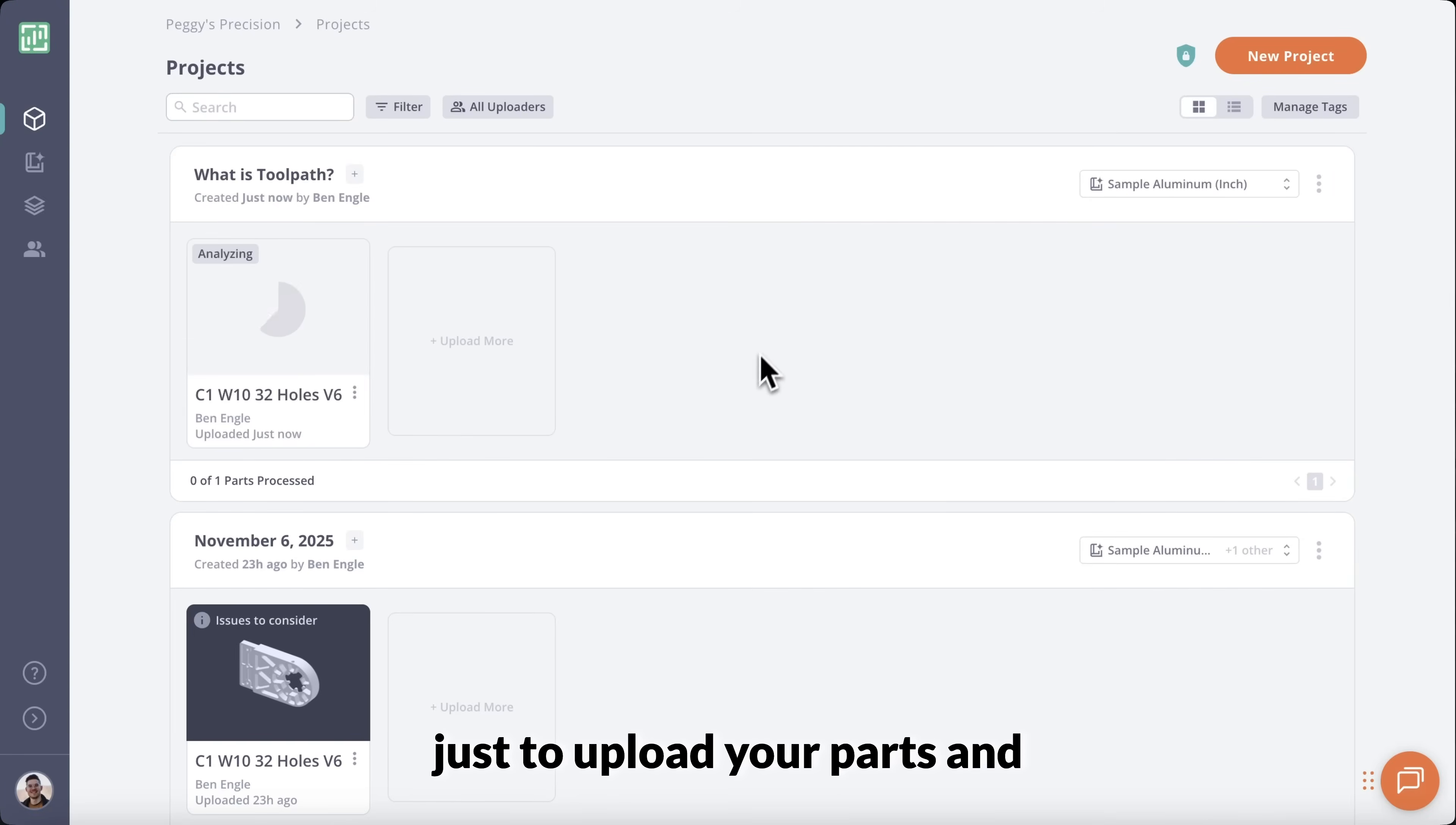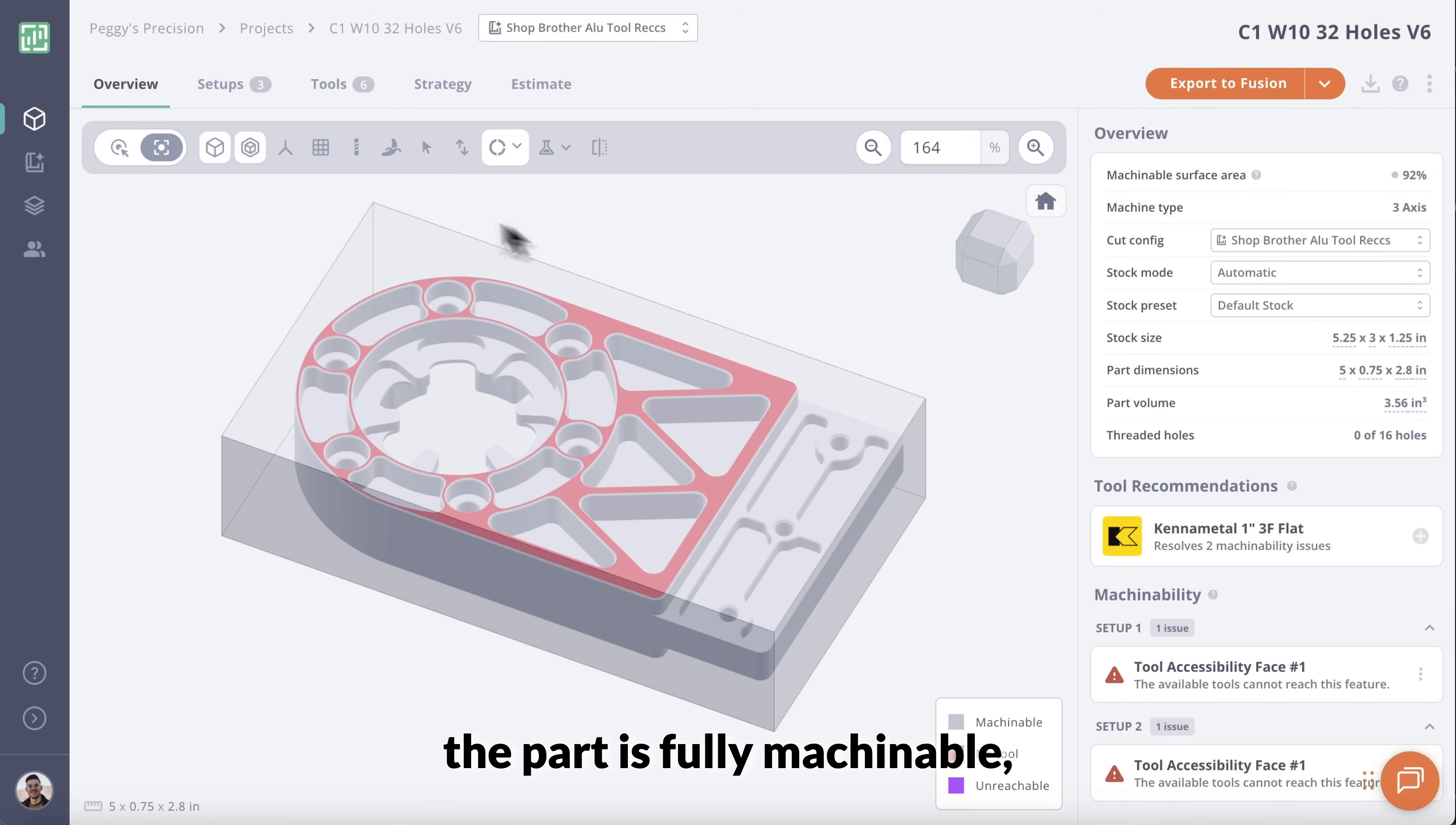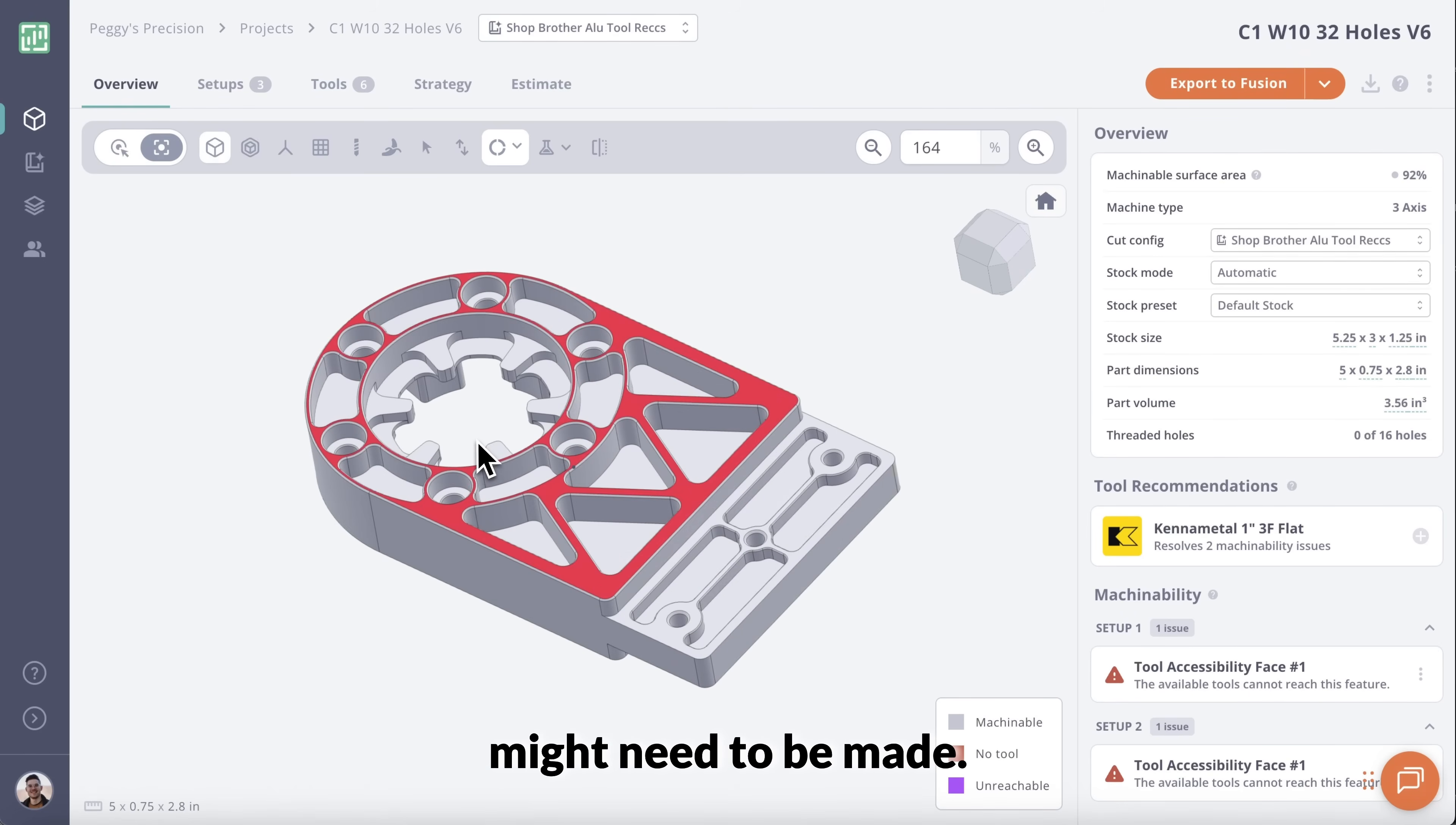Just upload your parts and Toolpath instantly analyzes the geometry with your available tools. In seconds, you'll know whether the part is fully machinable, where potential issues exist, and what adjustments might need to be made.